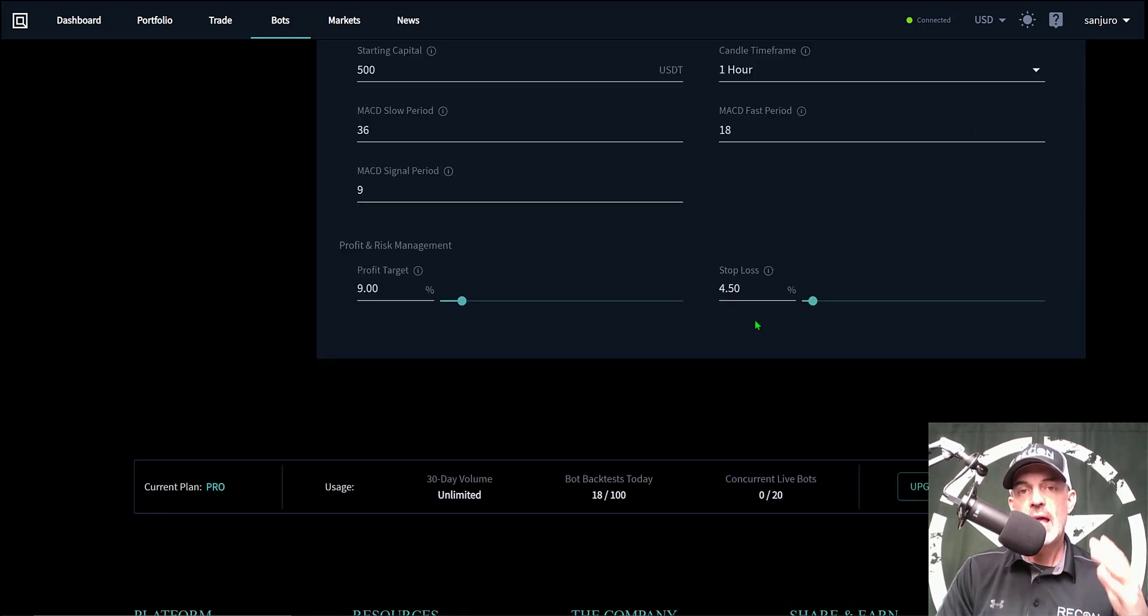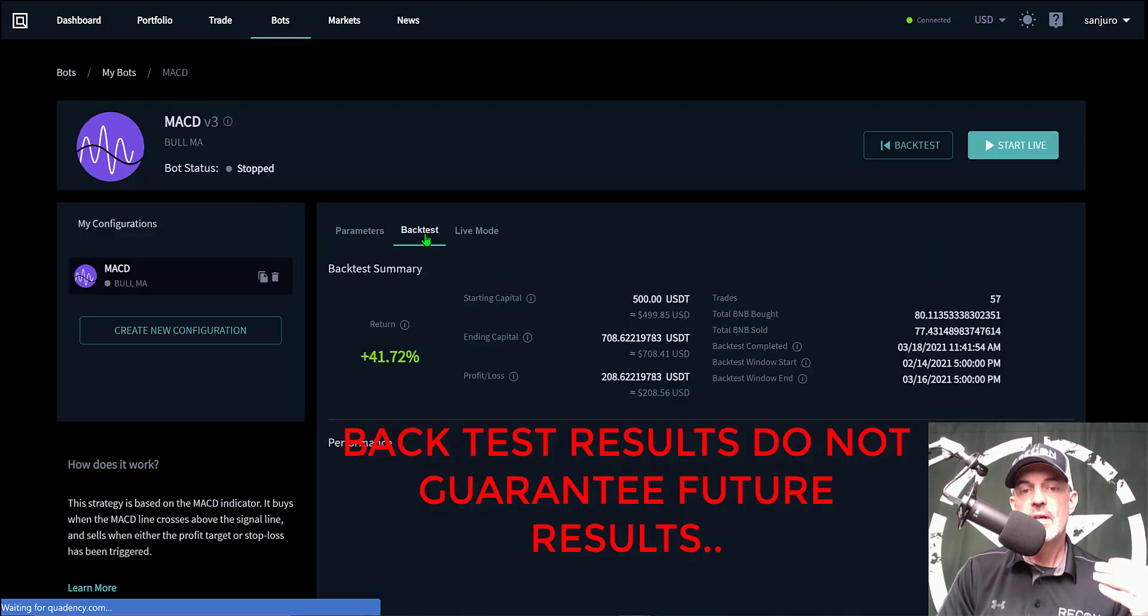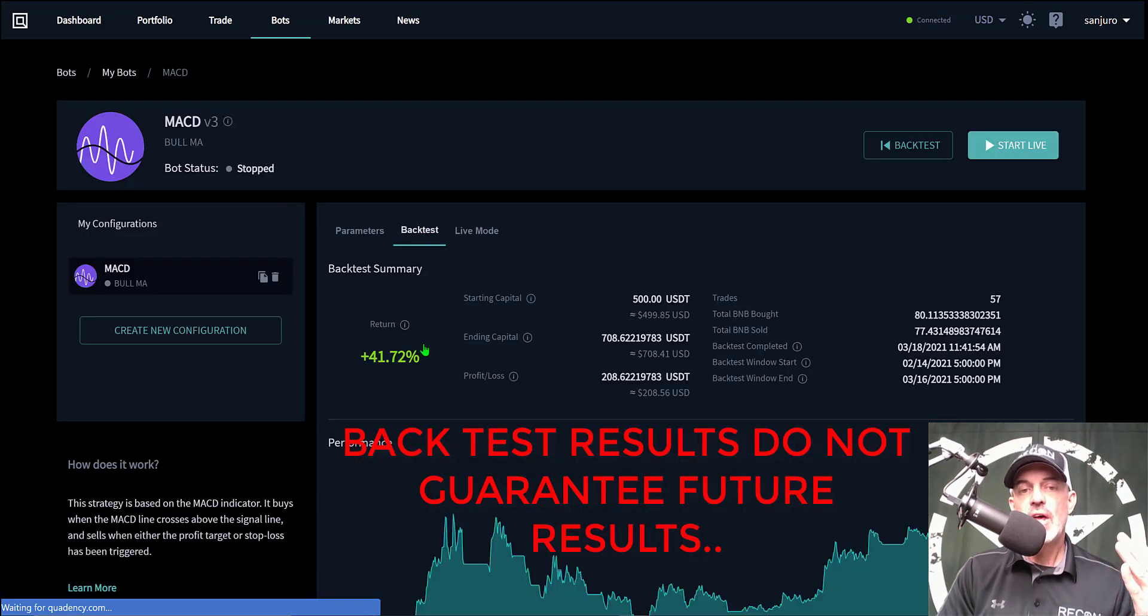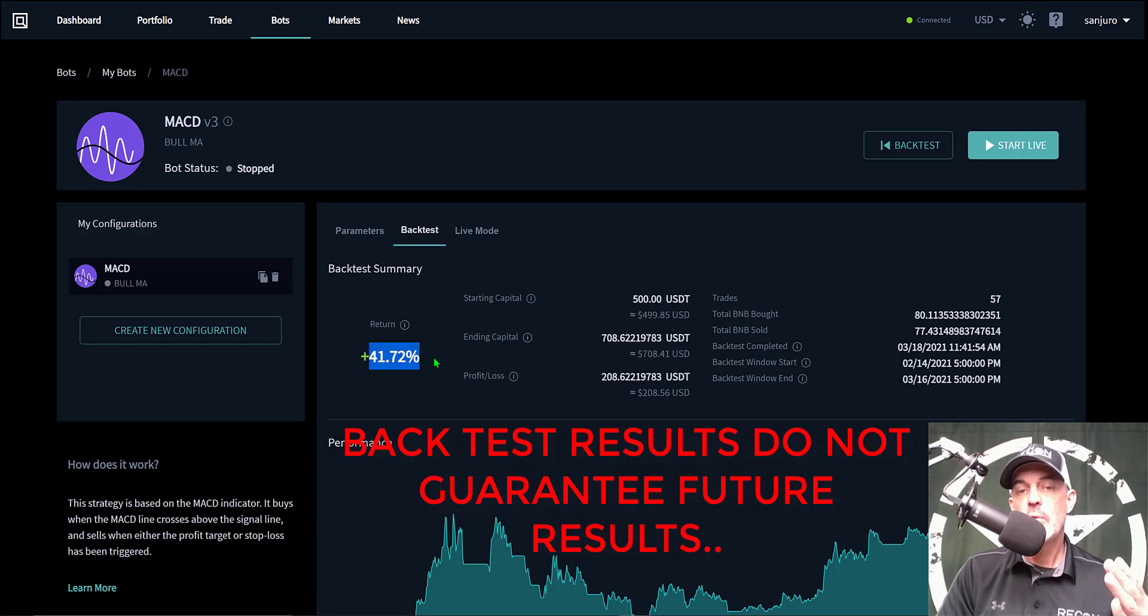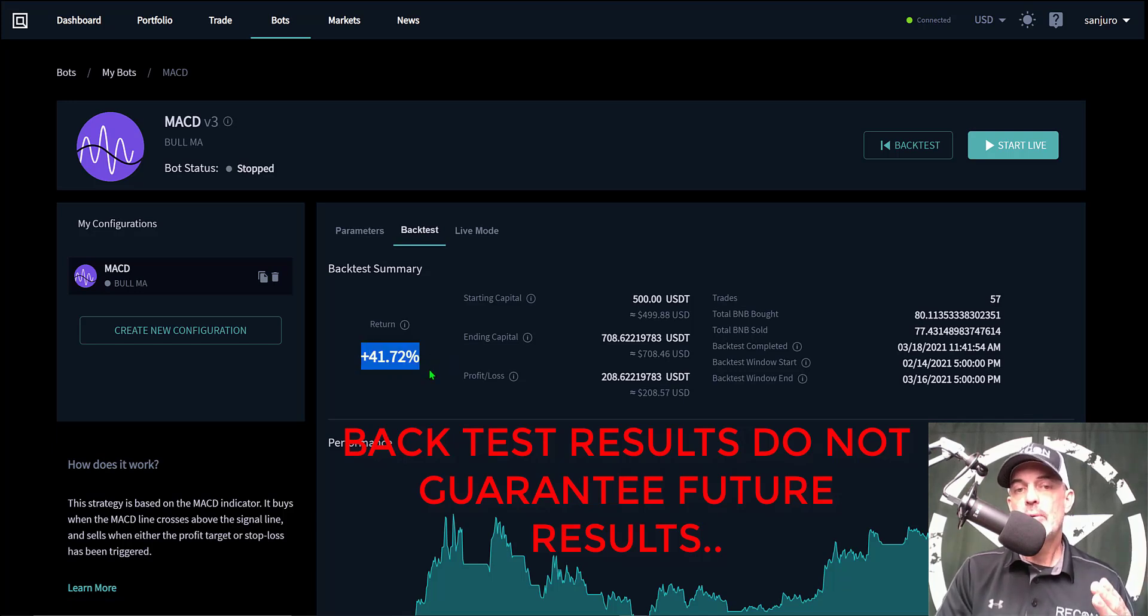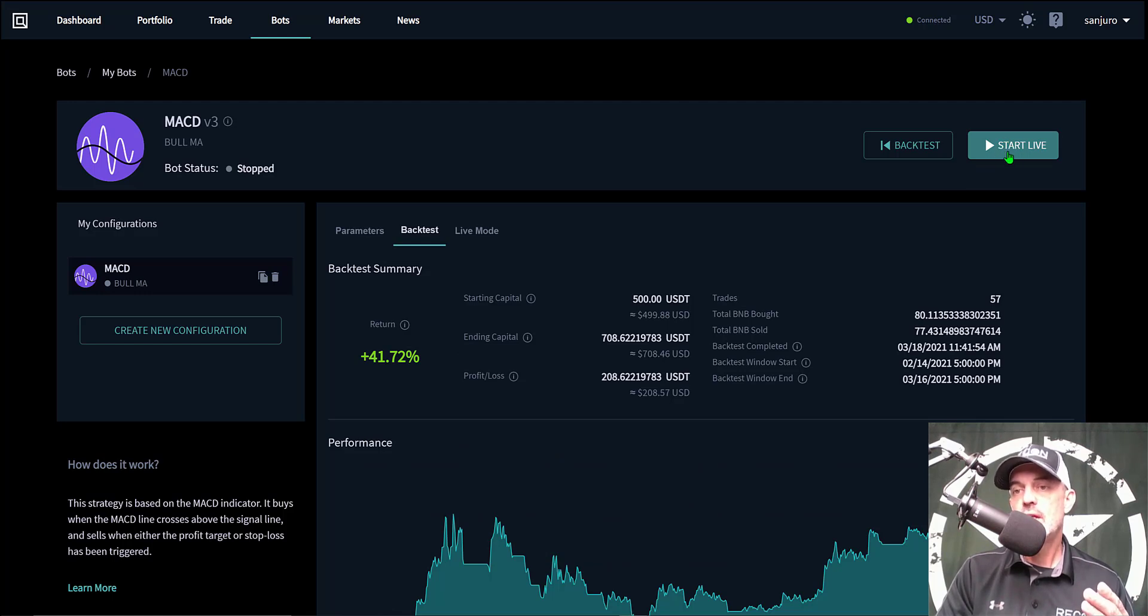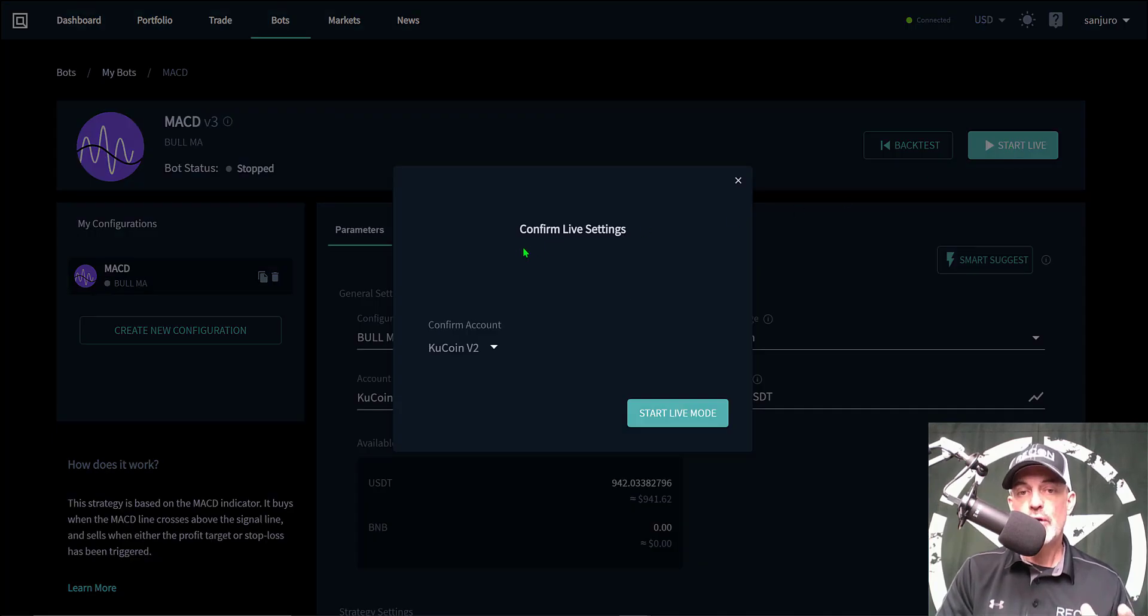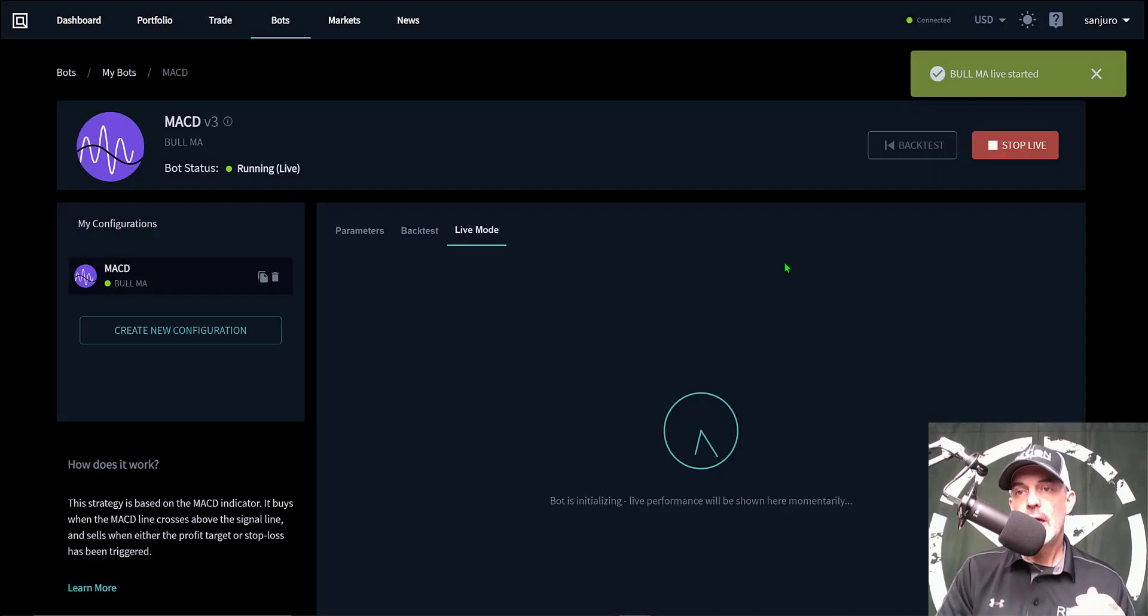When I run a backtest on that with the same settings, it looks like the backtest has positive results of plus 41%. So I'm comfortable deploying the bot on the BNB-USDT pairing. I'm going to deploy the bot simply by shooting the start live button over here. Give it a click and it will want to confirm that I want to deploy this bot. So I click start live mode and you can see the bot is now live and started.